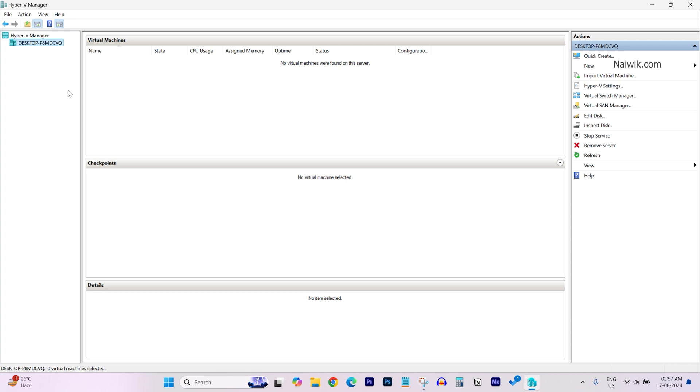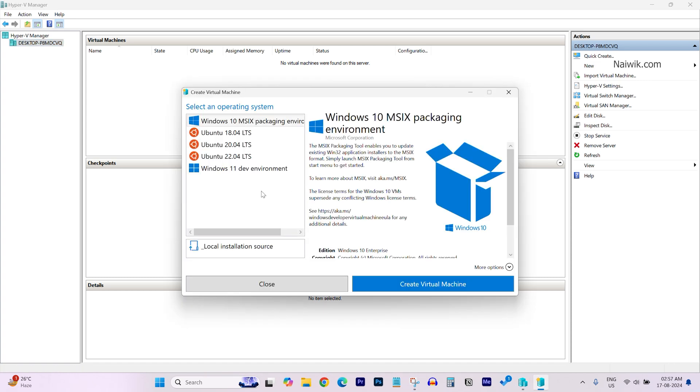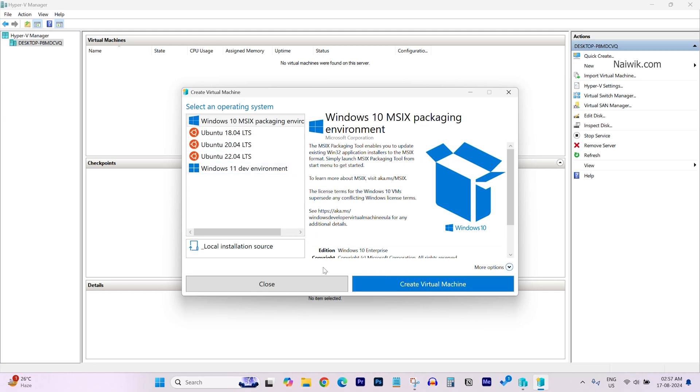Using this you can install and try different operating systems on your Windows 11 or 10 PC. To create a virtual machine simply click on Quick Create. By default it will give you Ubuntu and Windows 11 operating systems to create the virtual machine.